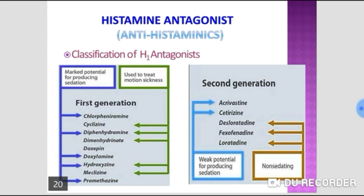The 5-HT3 receptors are ionotropic receptors, whereas all other 5-HT receptors are G-protein coupled receptors. They mediate most of the reflex and indirect actions of serotonin. Their stimulation is responsible for vomiting induced by anti-cancer drugs. Antagonists like ondansetron, granisetron, and tropisetron are the agents of choice for chemotherapy-induced vomiting.